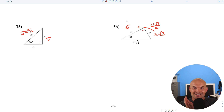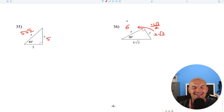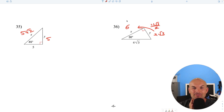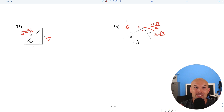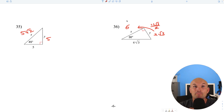There you go, ladies and gentlemen — 36 examples of finding the missing sides of your special right triangles. If you want to print out and practice on your own, go ahead and check out the description down below. Hopefully this video was helpful, and check out more examples, videos, and resources in the description below.